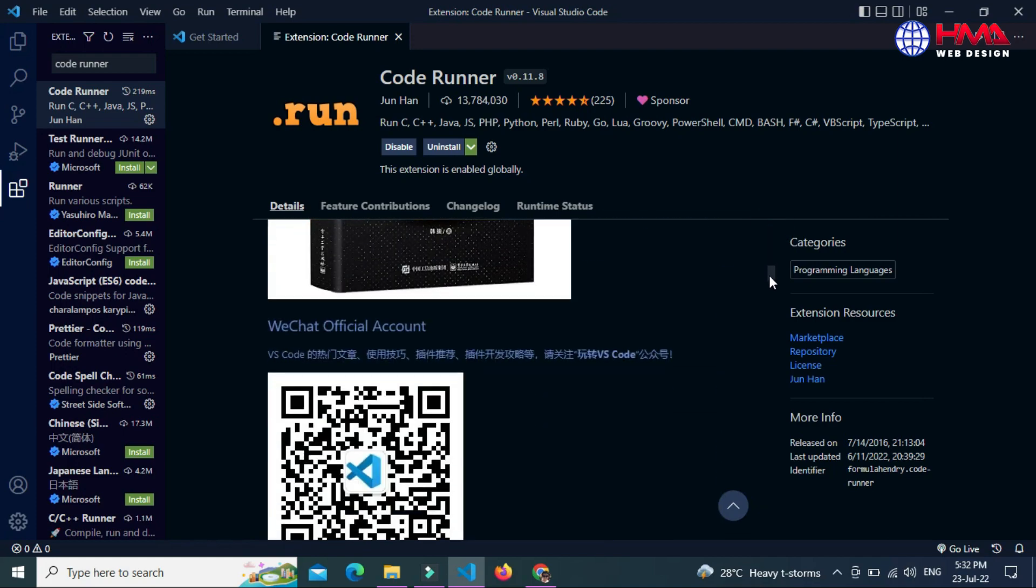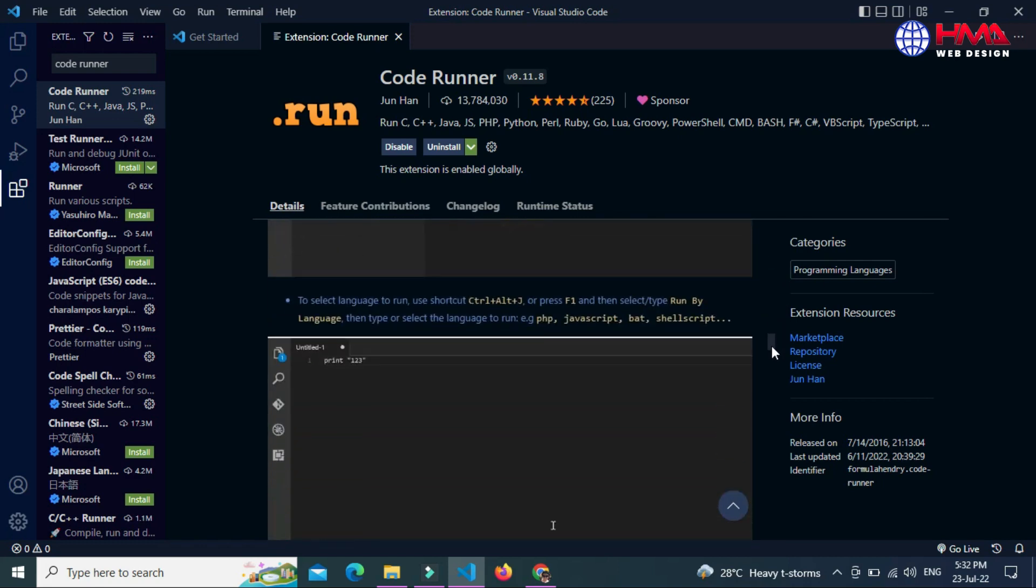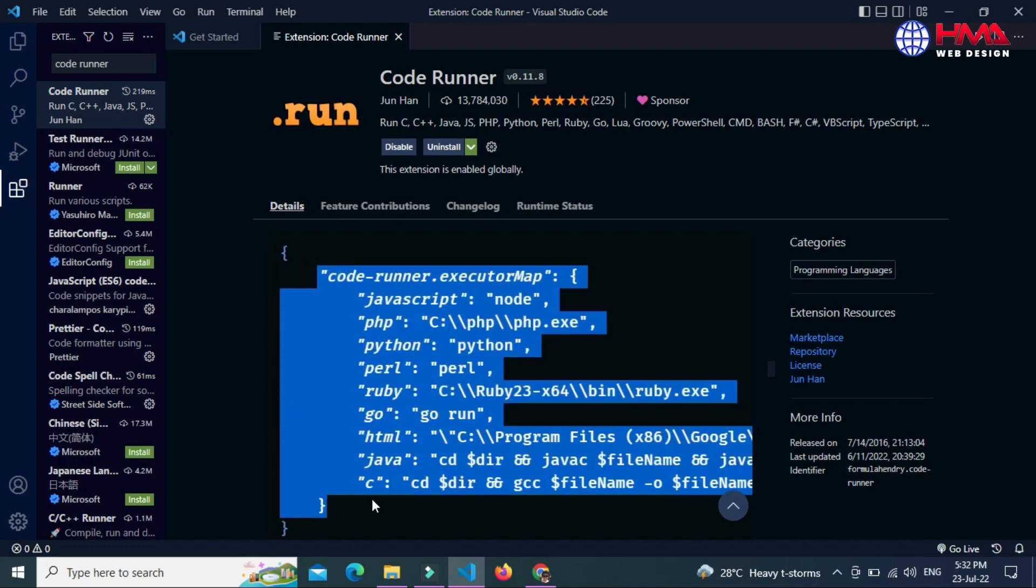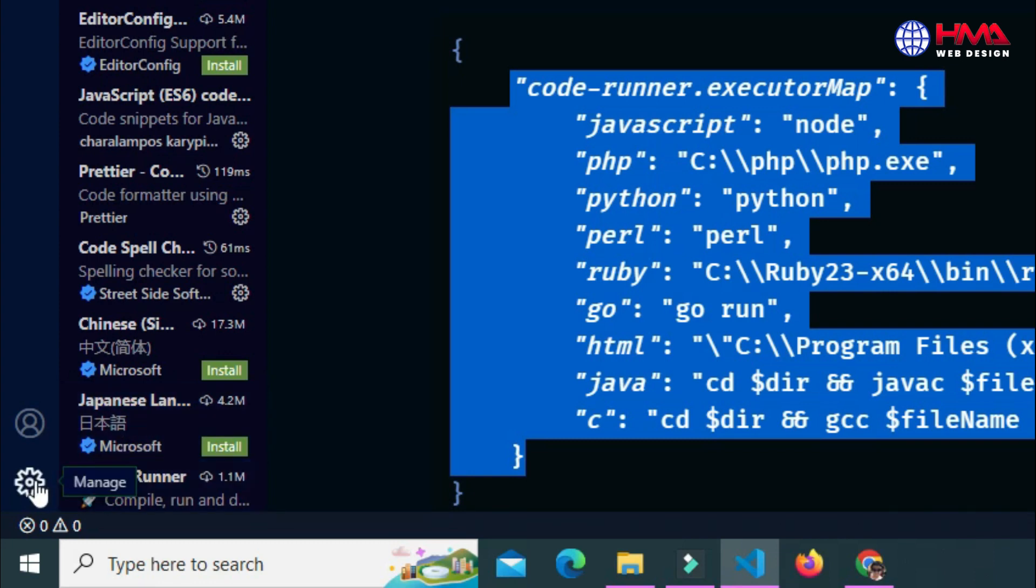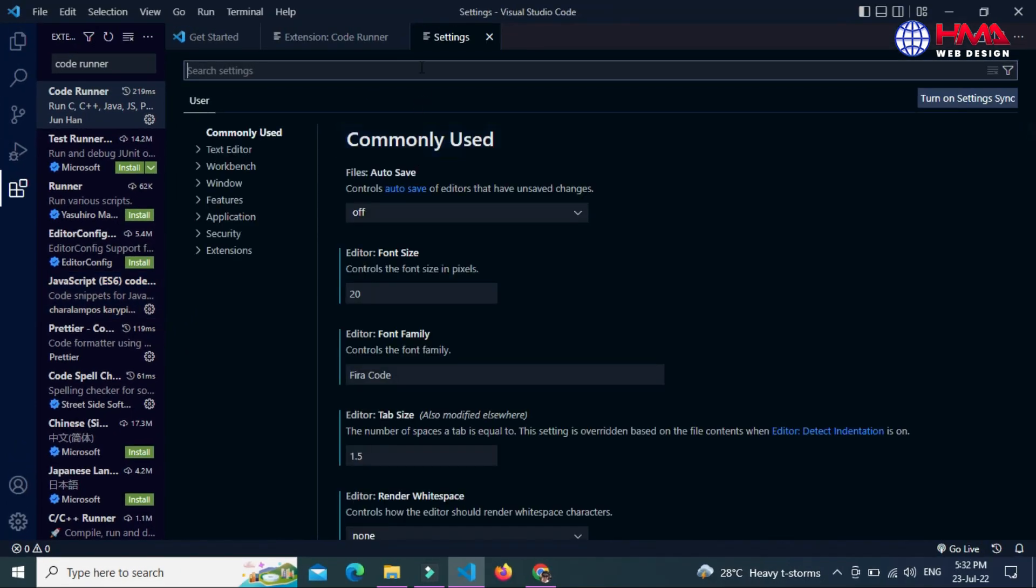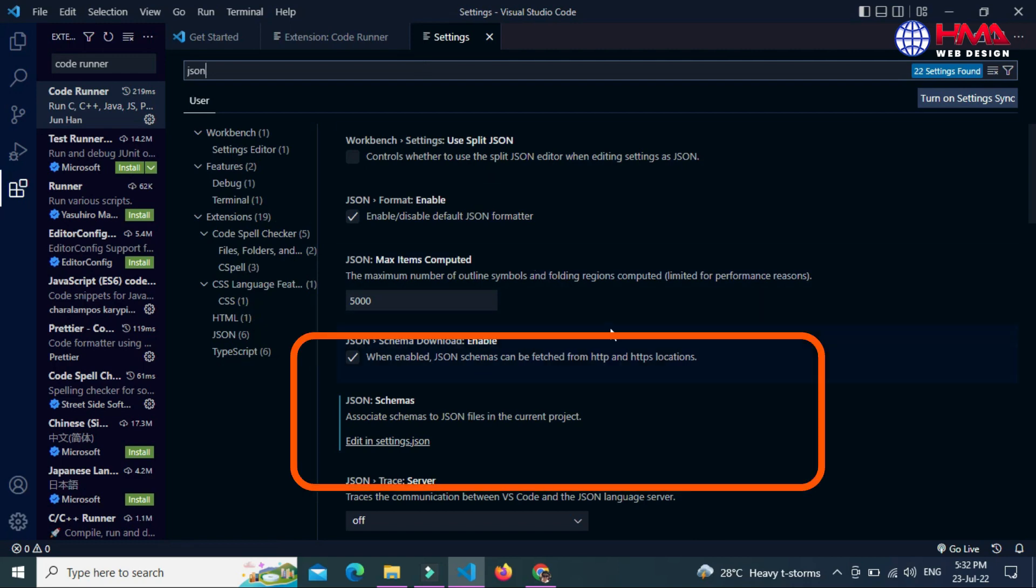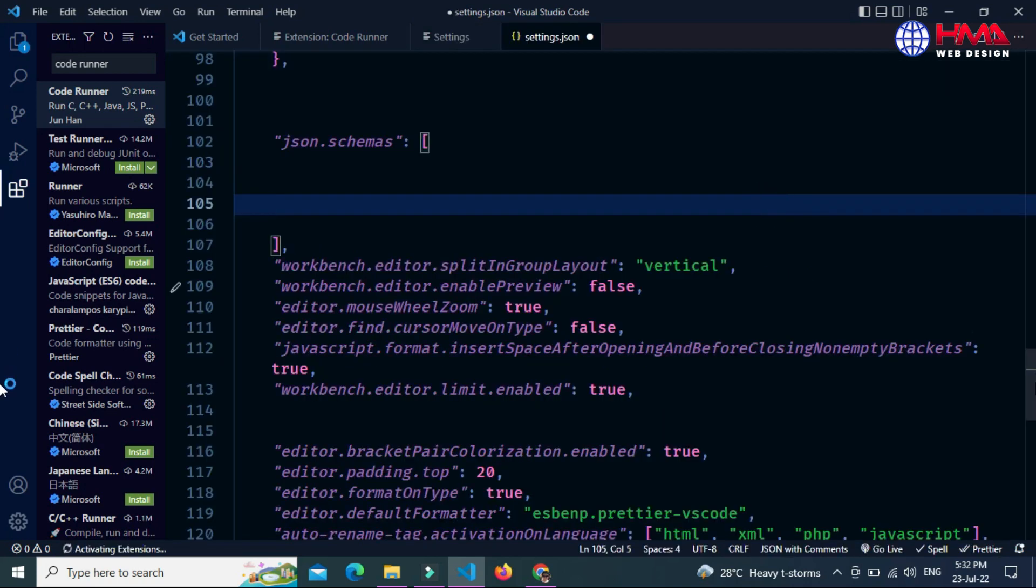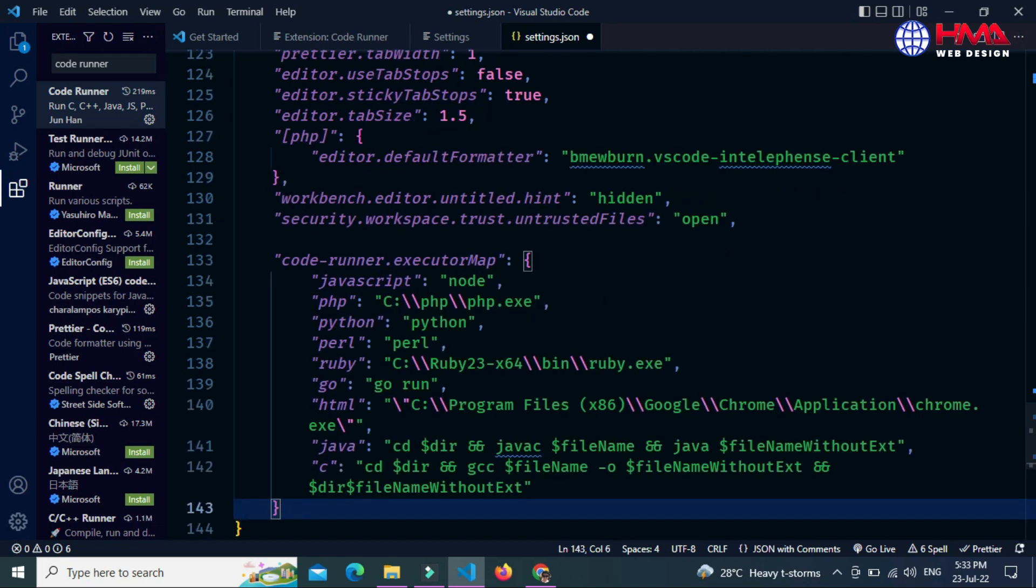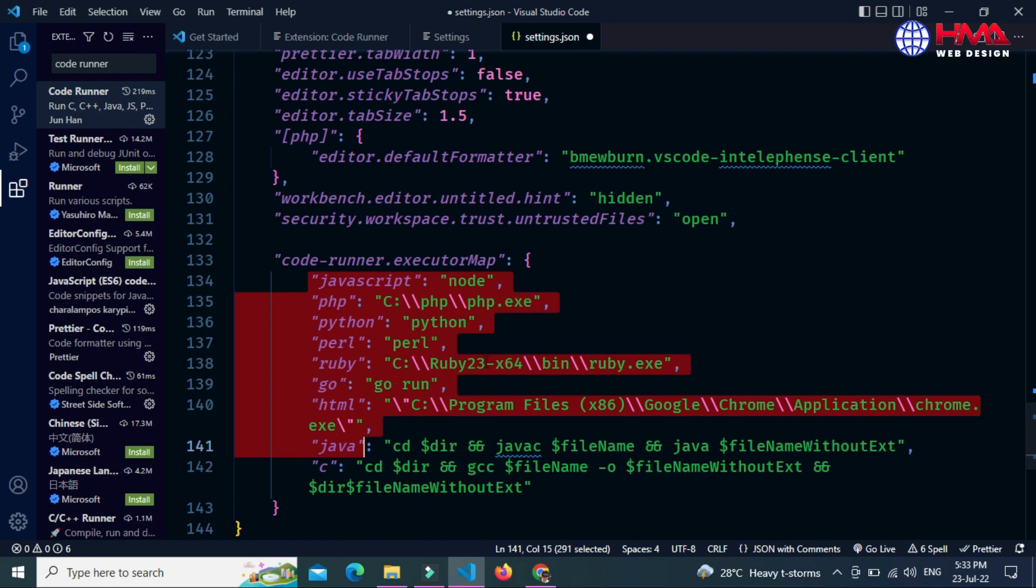Just scroll down and copy this whole code. After that, go to the settings icon and click on settings, and search here 'json' and open 'Edit in settings.json' option. Here you need to paste the code you have just copied. Press Ctrl+V.